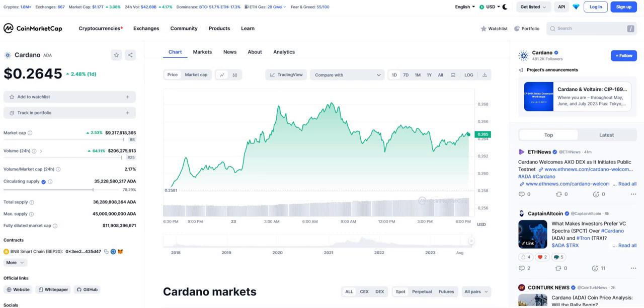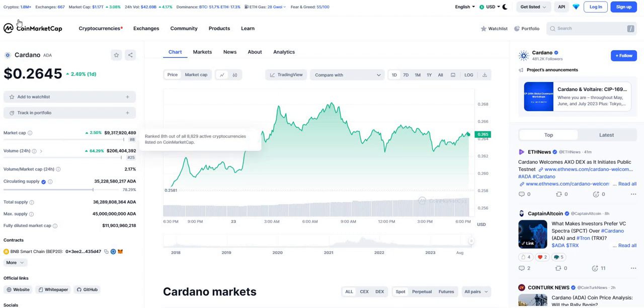So let's dive in guys. We will analyze this project from four points of view. First is the market cap. Market cap of Cardano is now staying around 9 million dollars, being number eight on market cap on CoinMarketCap. That means it's one of the strongest projects.